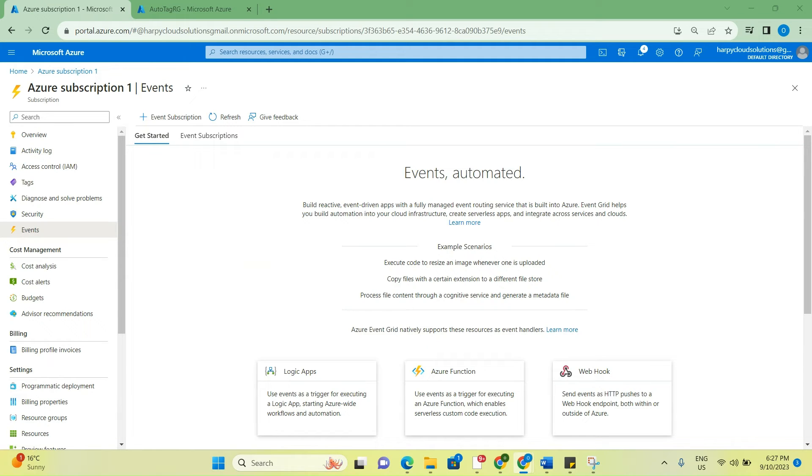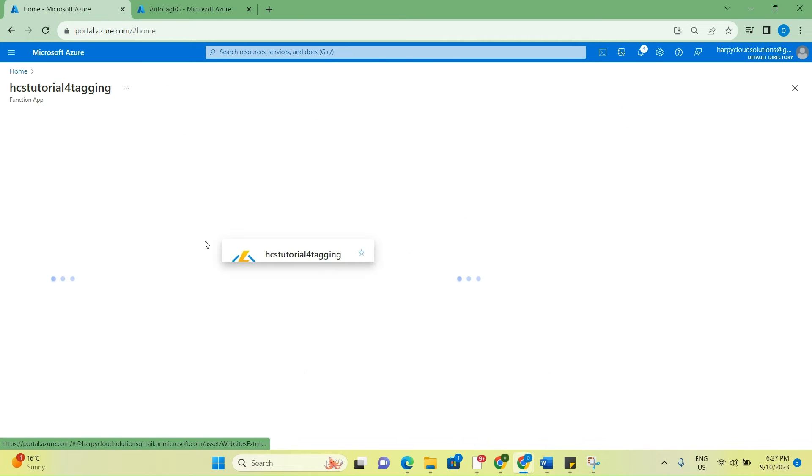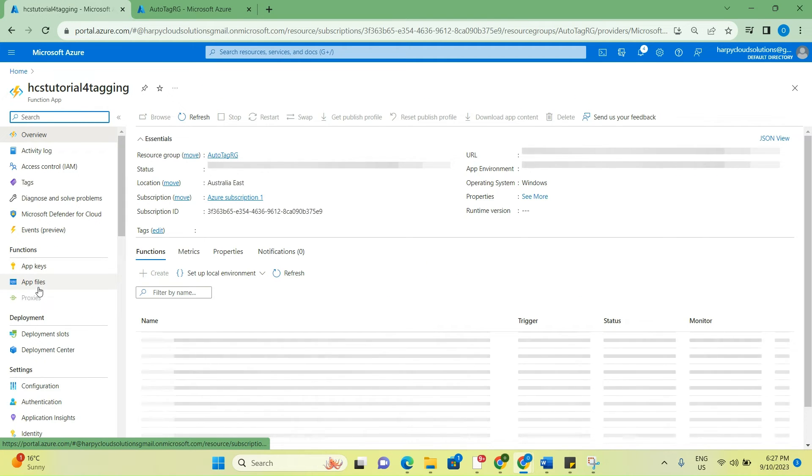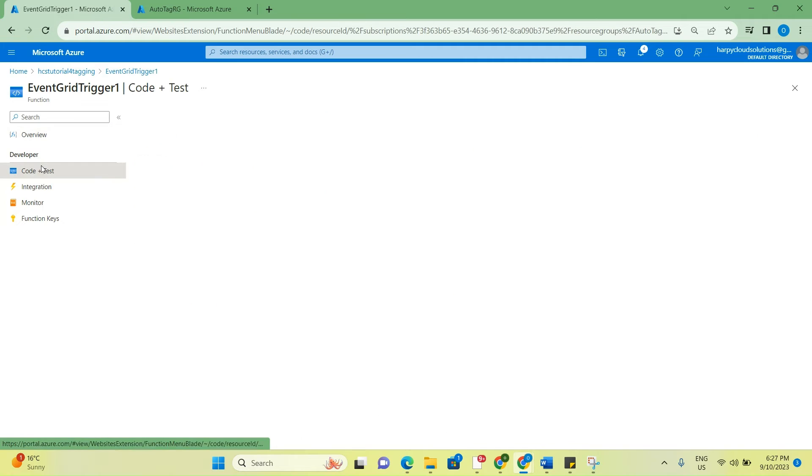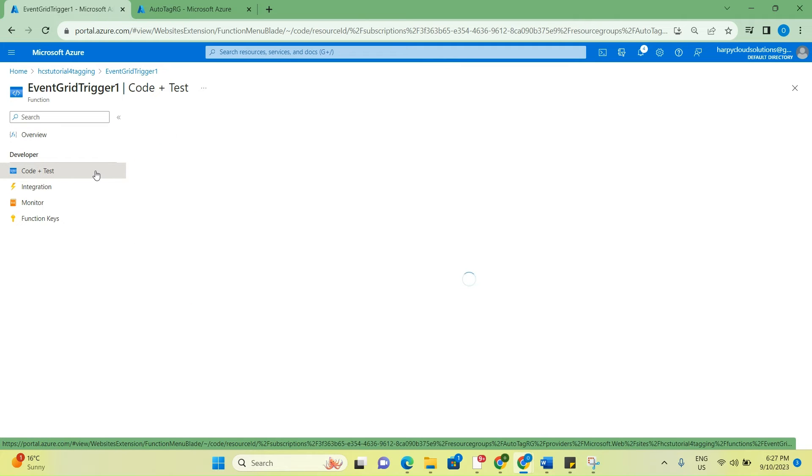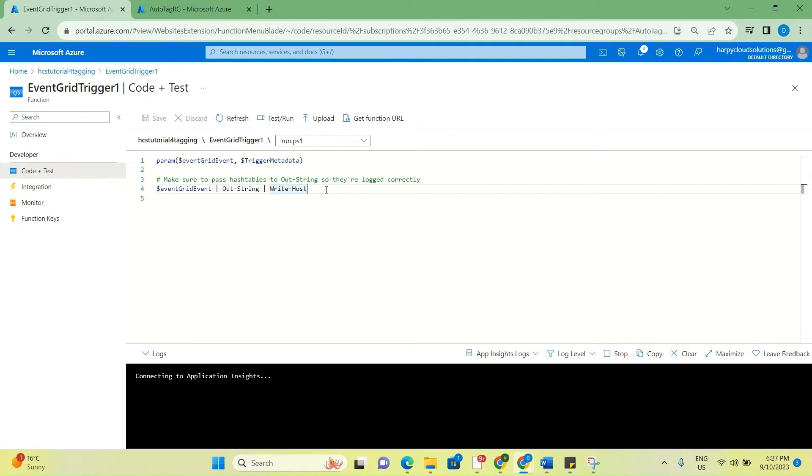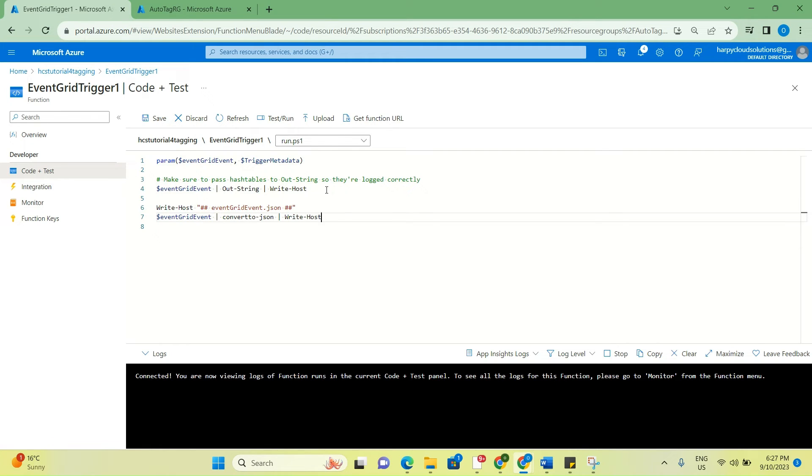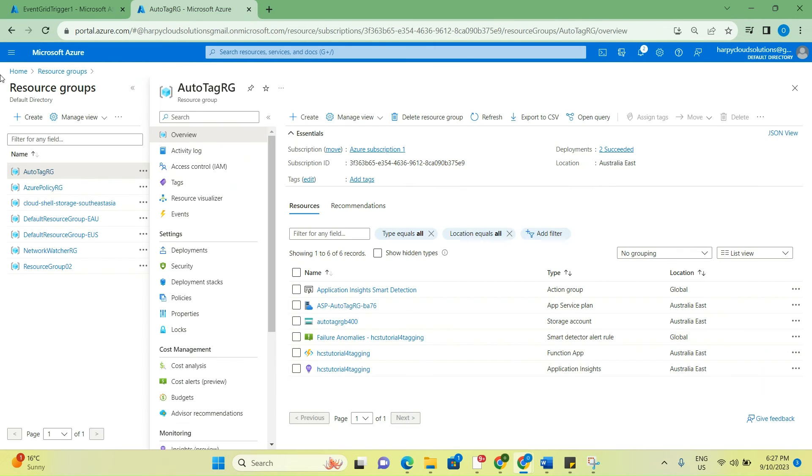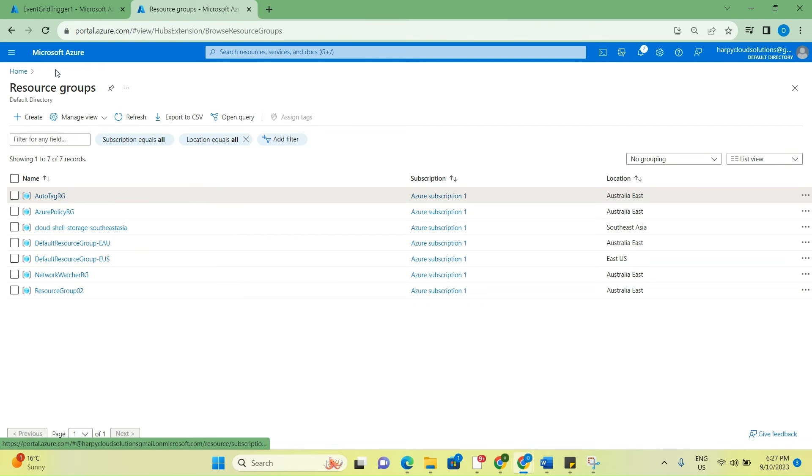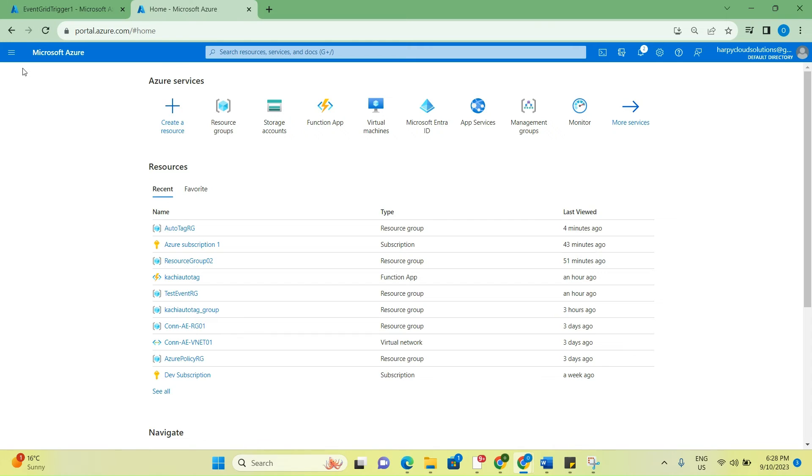It's shown that we have successfully created that. The next thing that we will do is go back to the function app that we created and then click on the event trigger. Go to code plus test. And then you see this here - we're just going to add another line of code here, and we would update this later to contain more commands which will enable us to automatically assign tags.